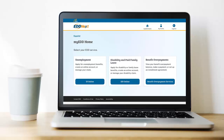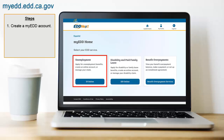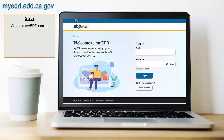Now that you have the information you need, here's how to file your unemployment claim. First, you will create an account at myedd.edd.ca.gov. If you already have an account from a previous unemployment insurance, disability insurance, or paid family leave claim, do not create an account and skip this step.